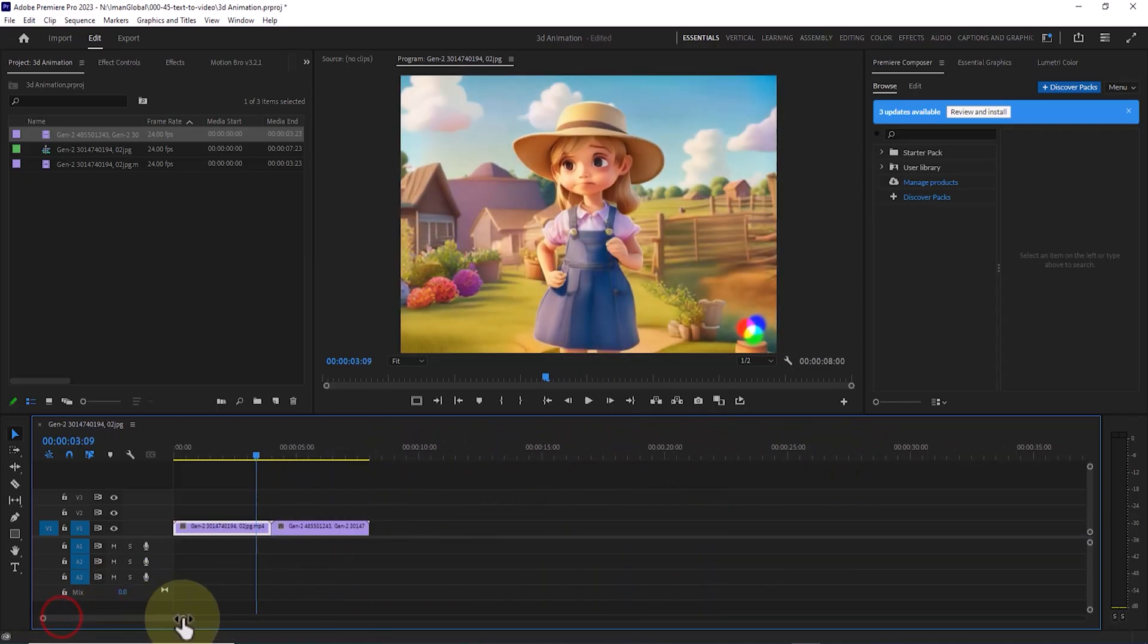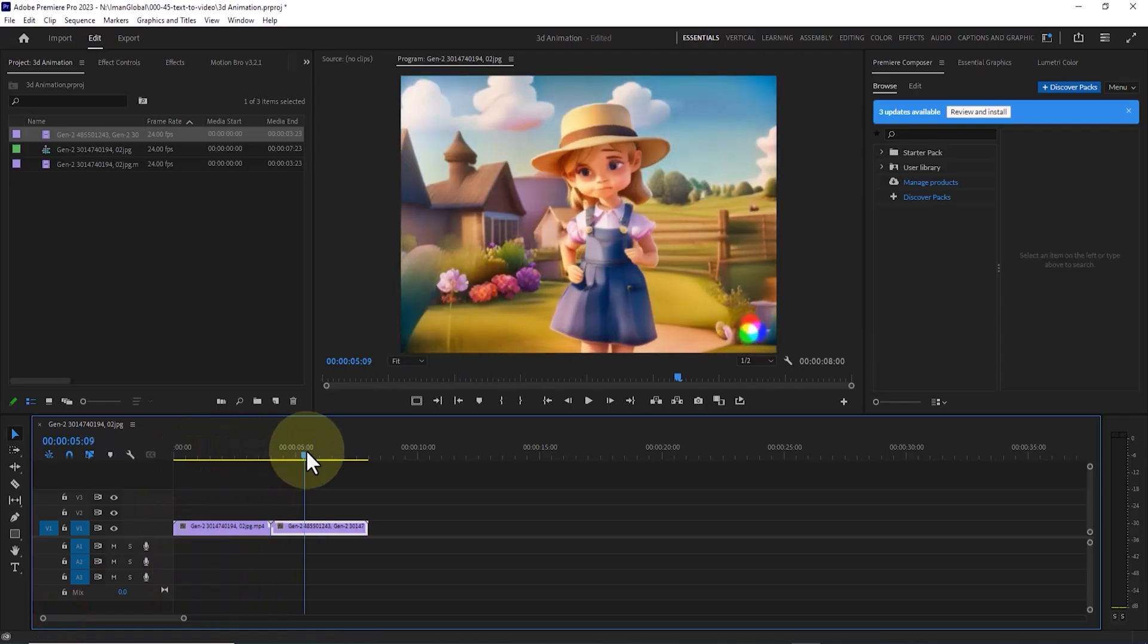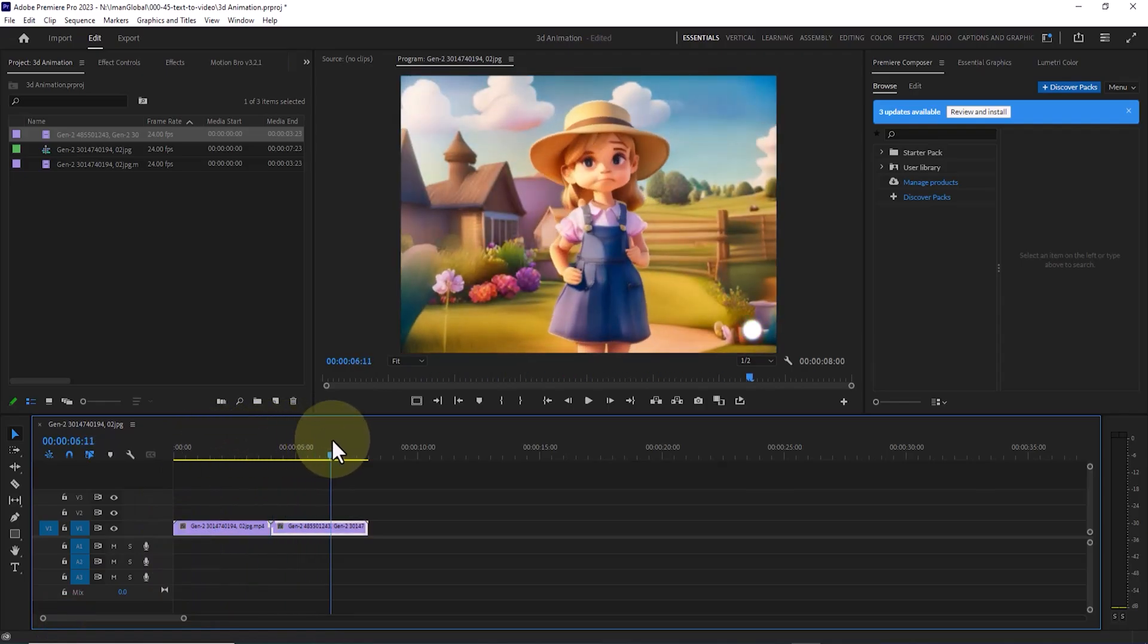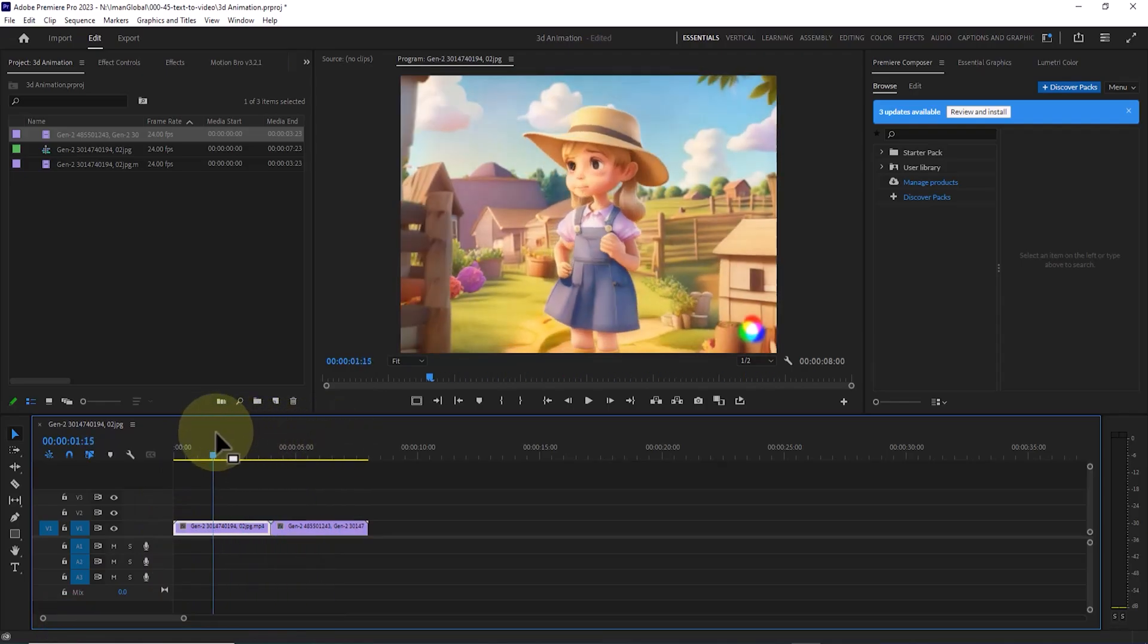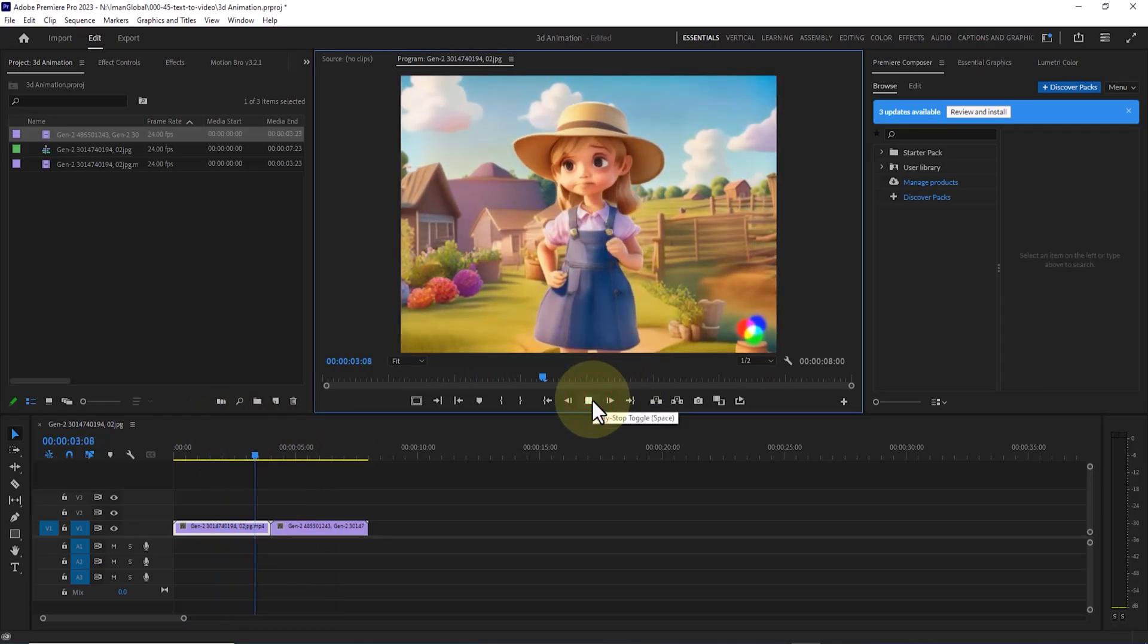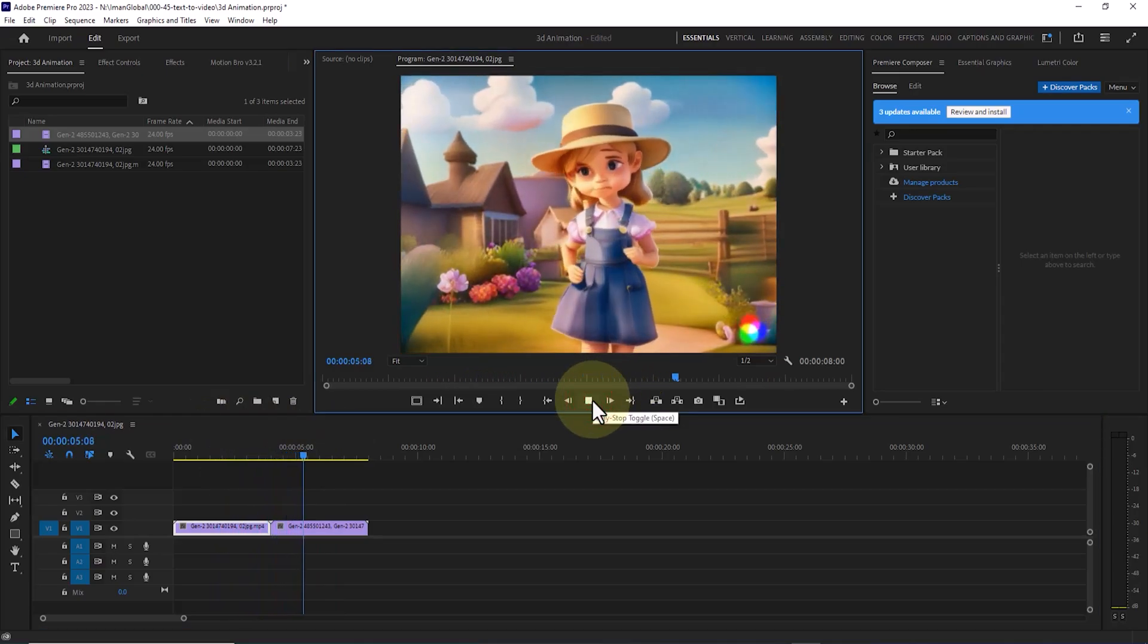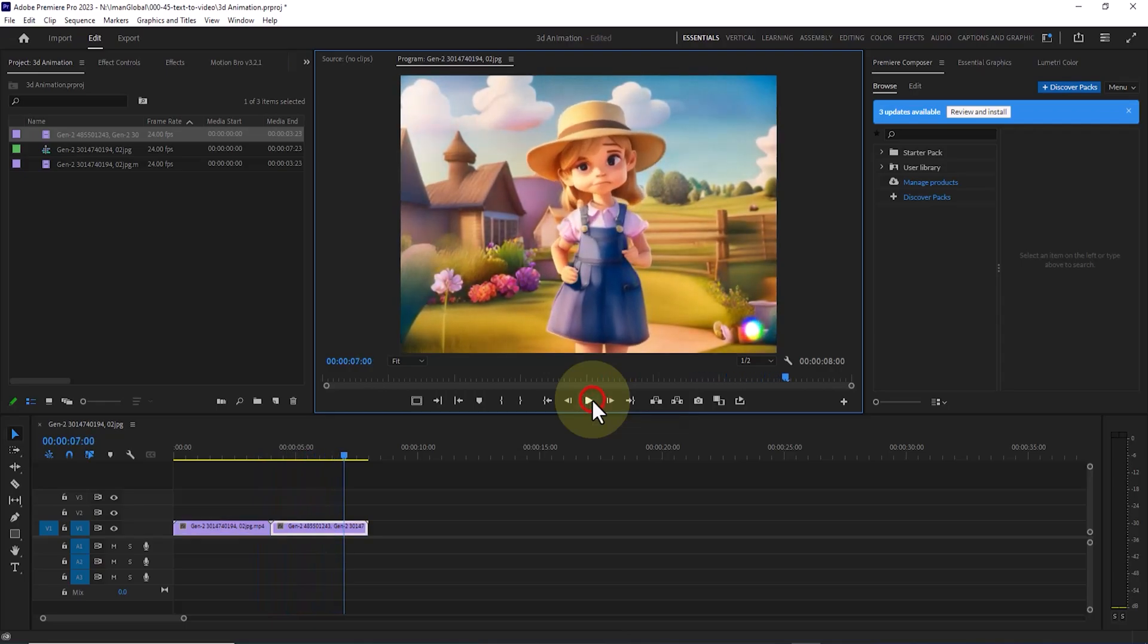By repeating the same trick and process, you can extend the length of this plan significantly. To do this, in Premiere Pro, place the CTI at the final frame and capture a still image output from that frame, following the method I've shown you. Then repeat the previous steps on the RunwayML website.